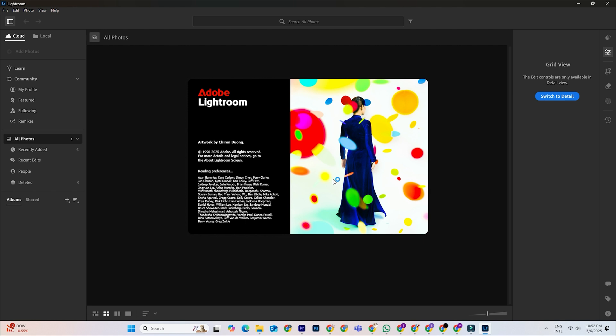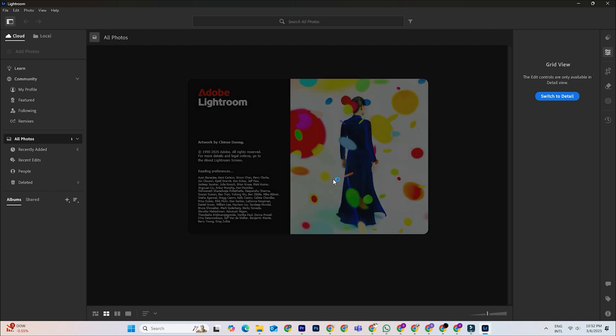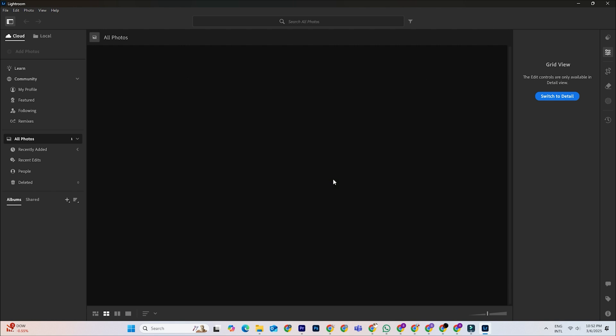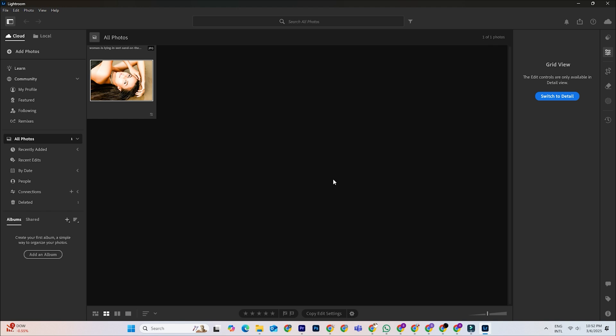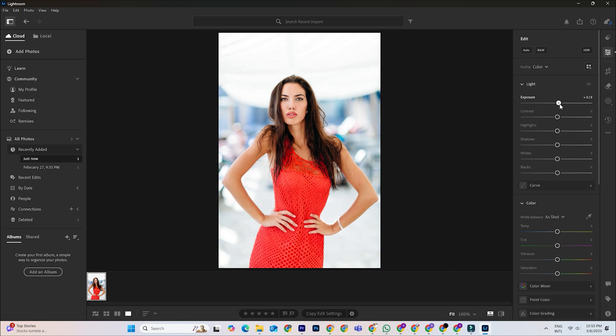Now that you've got Lightroom up and running, let's go over how to create and use custom presets to make your editing process effortless. Presets are a great way to apply a consistent style to your photos with just one click. Here's how to create your own.